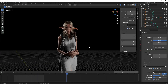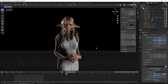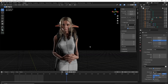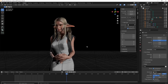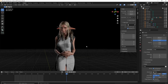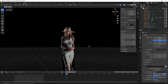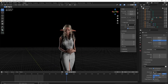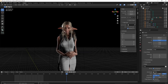Hey guys, congratulations on finishing Part 1 of this tutorial series! Hit that like and subscribe — great work making it this far. Click the link to see Part 2, which will be sculpting the face.